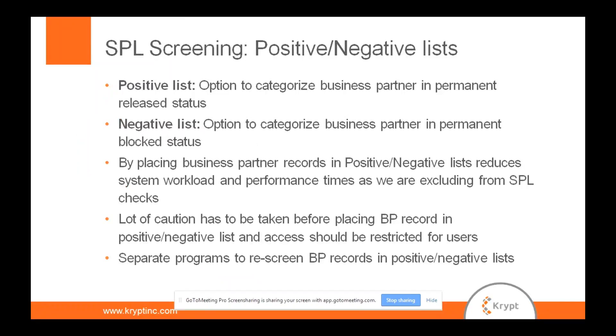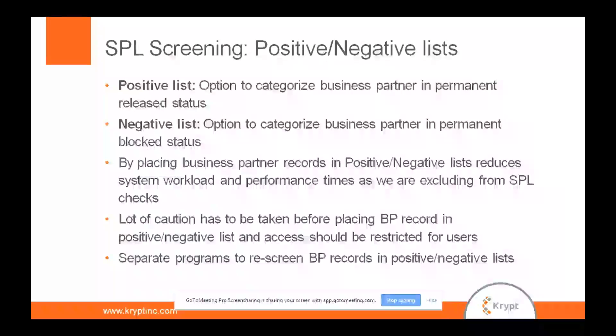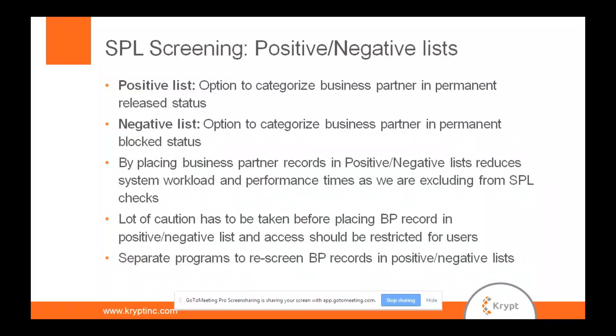So first of all, what is a positive list and what is a negative list? A positive list is something where, if you know for sure a particular business partner always seems to be a good guy, they are put in permanent release status. The system could think otherwise, but in order to reduce the system workload, you categorize them in a positive list. By that way, every time it does the screening on the daily batch job, this particular entity is not touched.